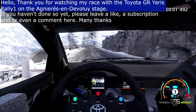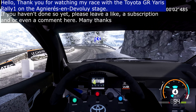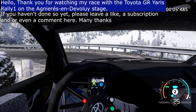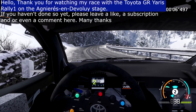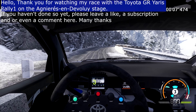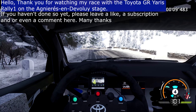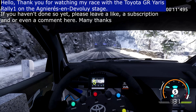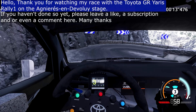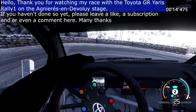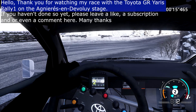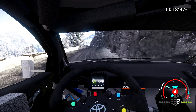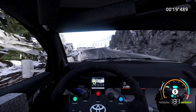20, hairpin left, into flat right, tighten 4, short, into left 4, narrow 30, acute hairpin right, 30, kinks, 30, left over crest.